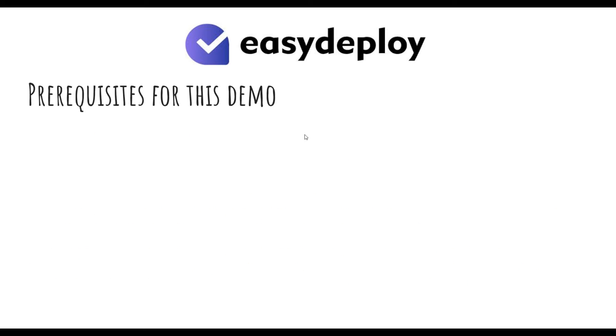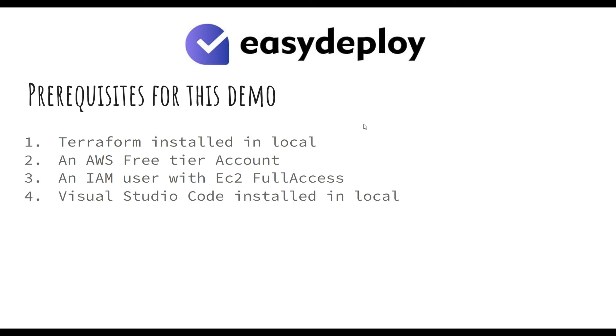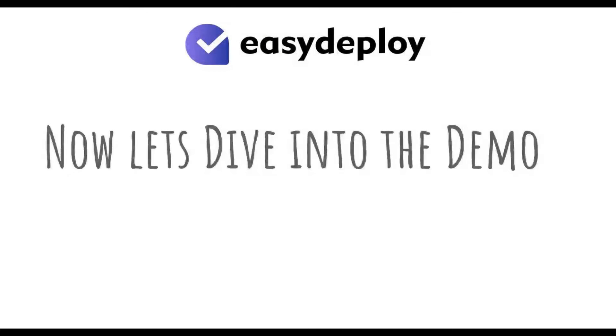Prerequisites for this demo: Terraform installed in your system, an AWS free tier account, an AWS IAM user with EC2 full access, Visual Studio Code installed in your system. Now, let's get into the demo.